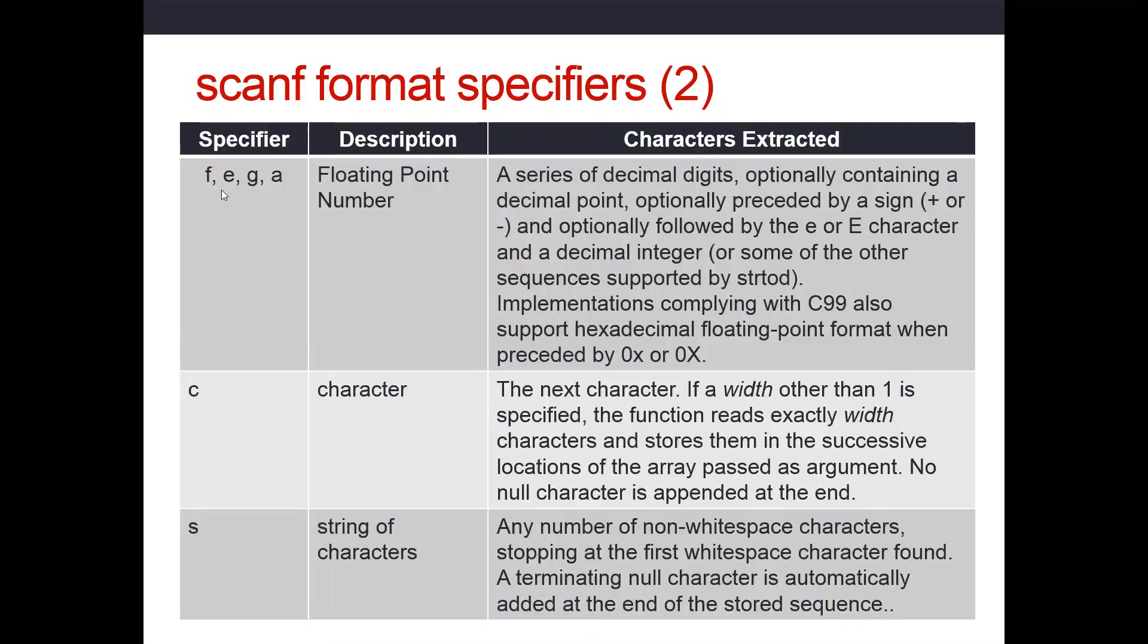You can use other specifiers, e for exponential, g will work with either exponential or regular floating point. We won't talk about a. All we're going to talk about here is f. We commonly use f. So what then will scanf extract from the standard input stream, your keyboard?